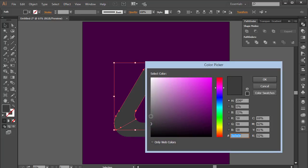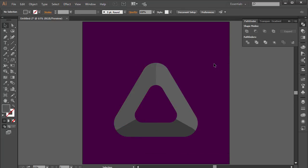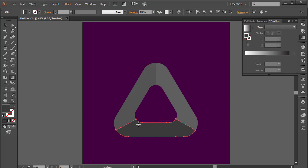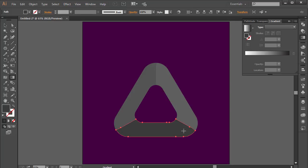We have something that looks like this. Now we can add color. I'll select the first piece and double-click on the Gradient tool, which gives me a gradient. I'll draw out a gradient and make sure I click the Gradient tool to get the editing options.